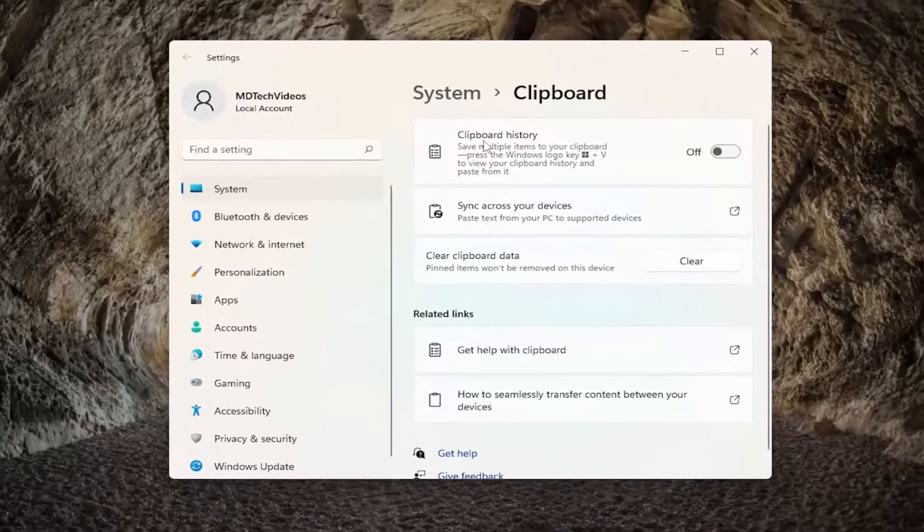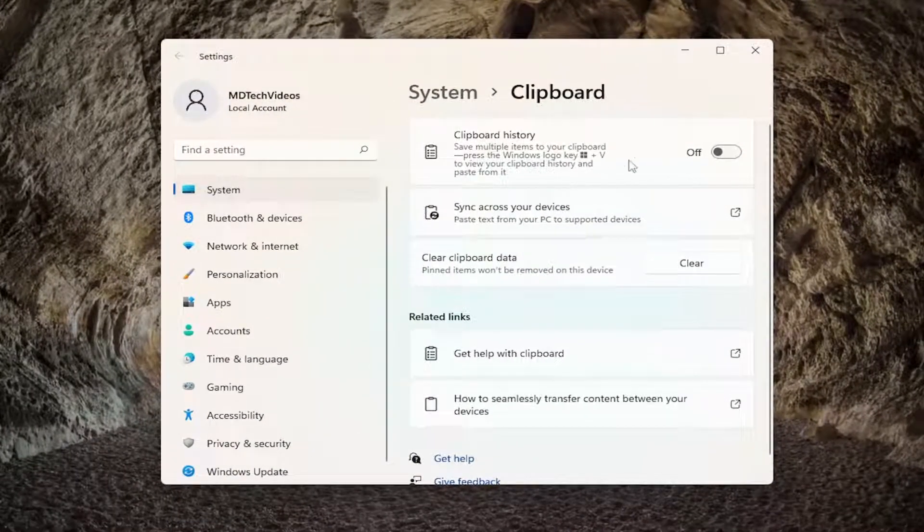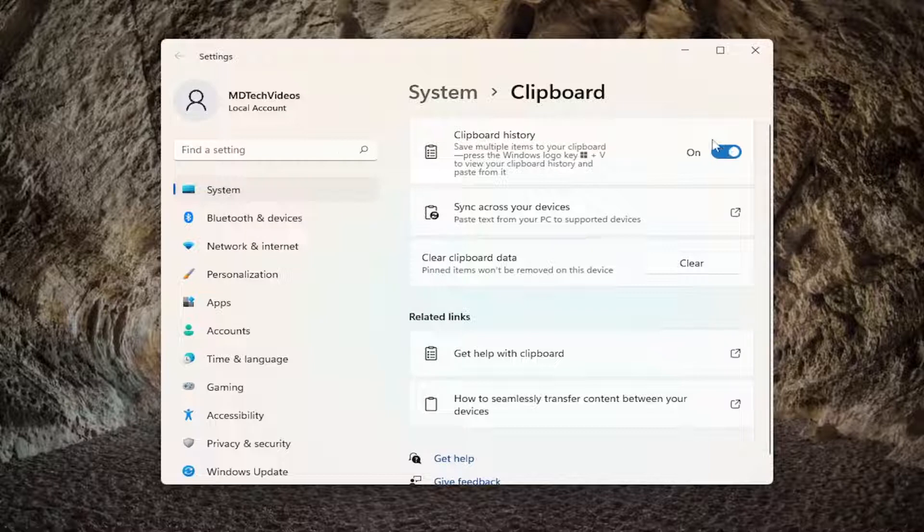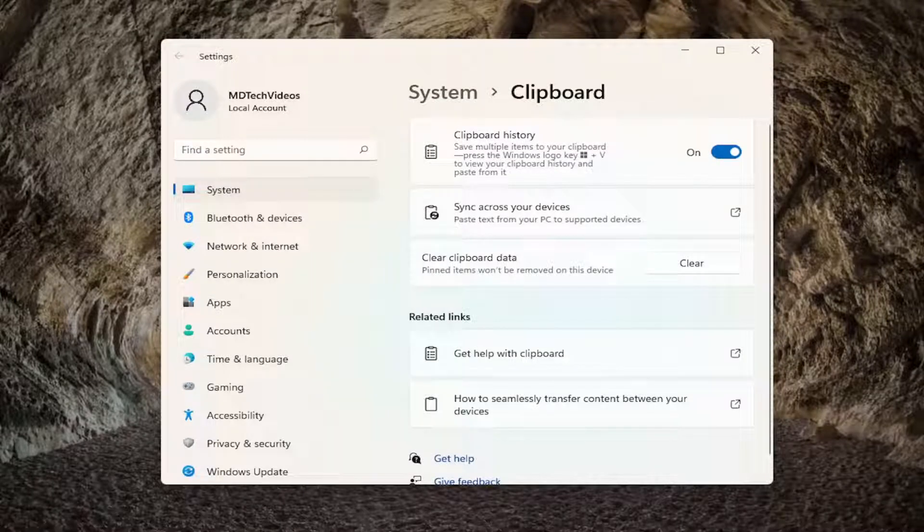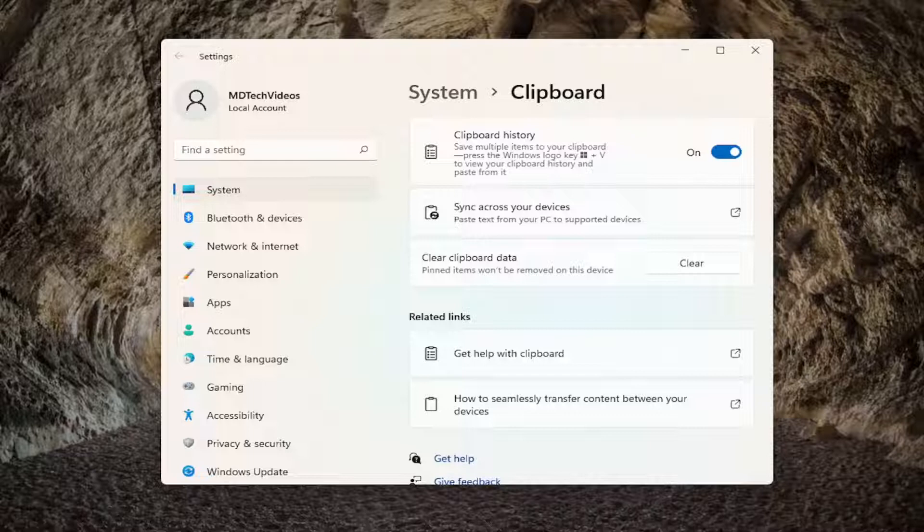You want to make sure clipboard history is turned on, so we just have to toggle that to the on position. And then hopefully that should have been able to resolve the problem. So honestly, that's about it.